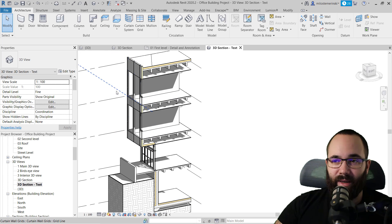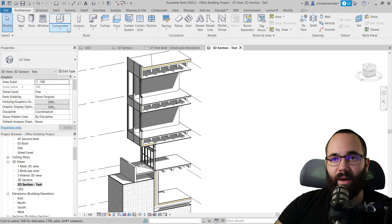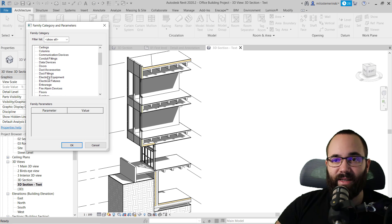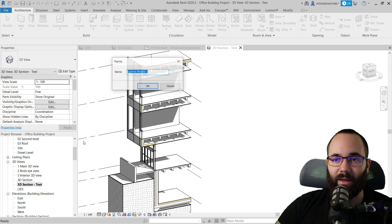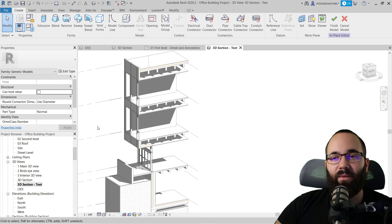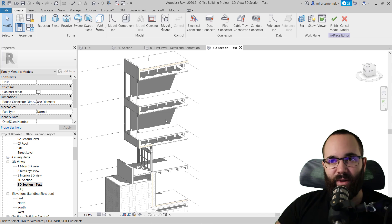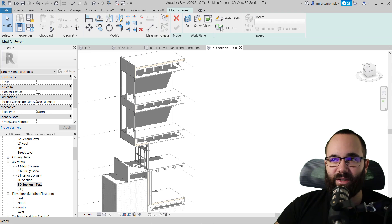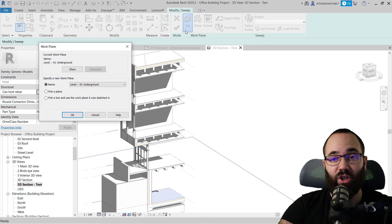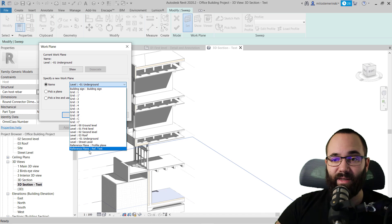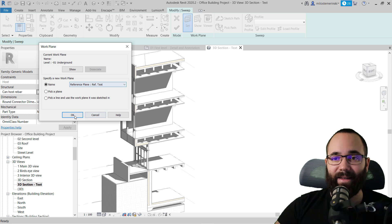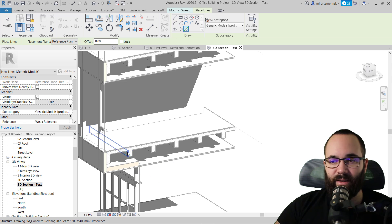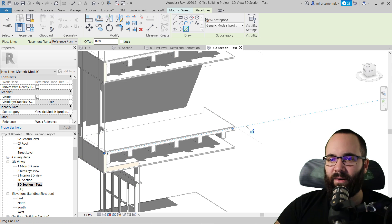For the next step, go to the Architecture tab, then Component, and create a new model-in-place component. For the category, use Generic Models and click OK. Now what you want to create is some sort of leaders for the 3D text. I'm going to use a Sweep. Click on Sweep, then go to Set Work Plane — you can set it by name, which is really useful because we named the reference plane 'ref text'. Select that one and click OK. Then I like to use Pick Lines to mark out positions in space.